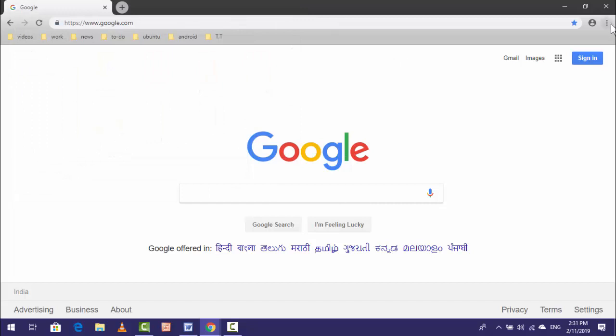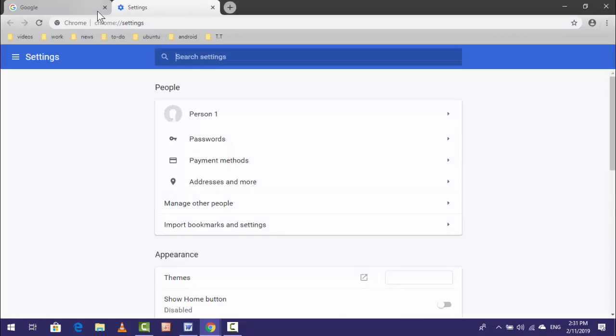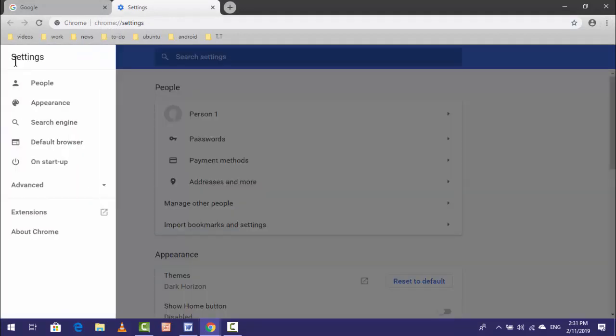First of all, open your Chrome browser in your PC and go to the settings. In the settings, on the top left side you can see Settings, just click on it.